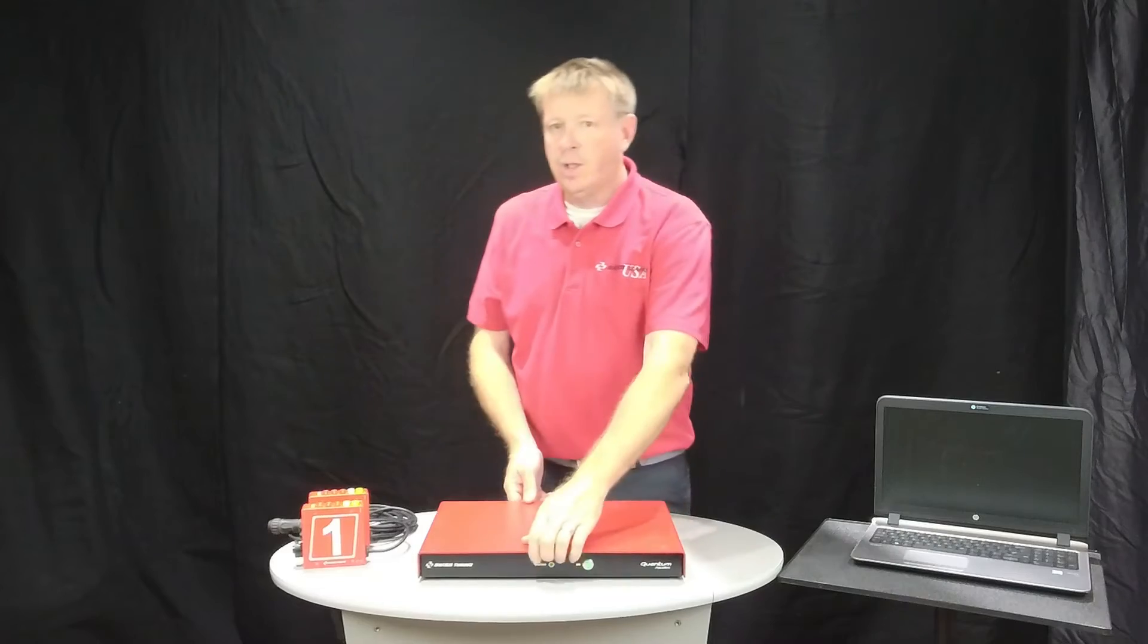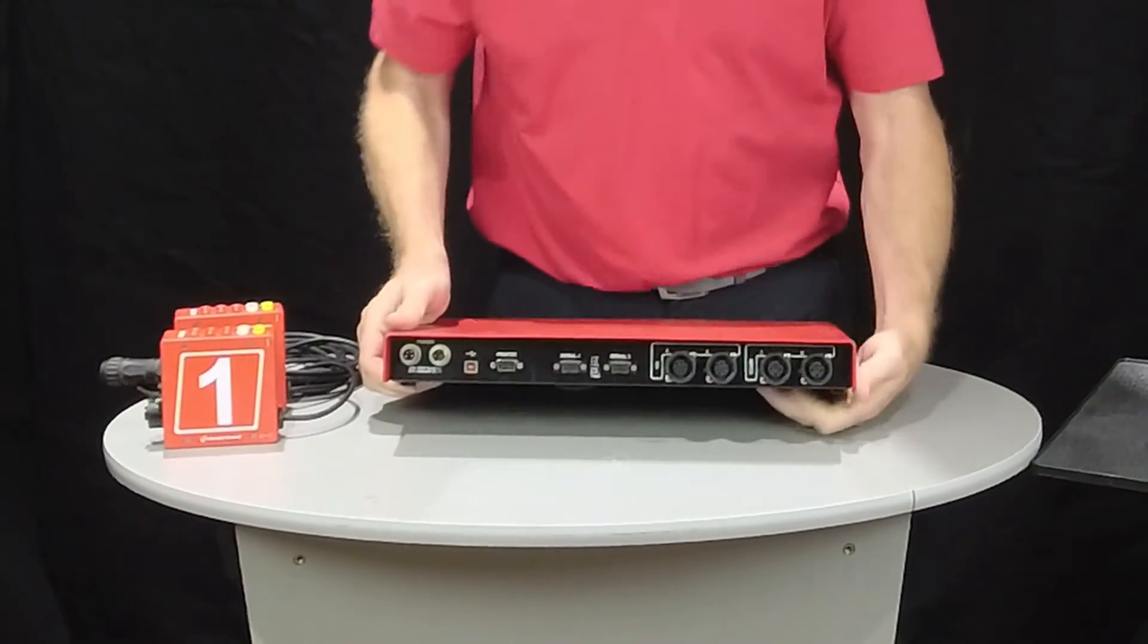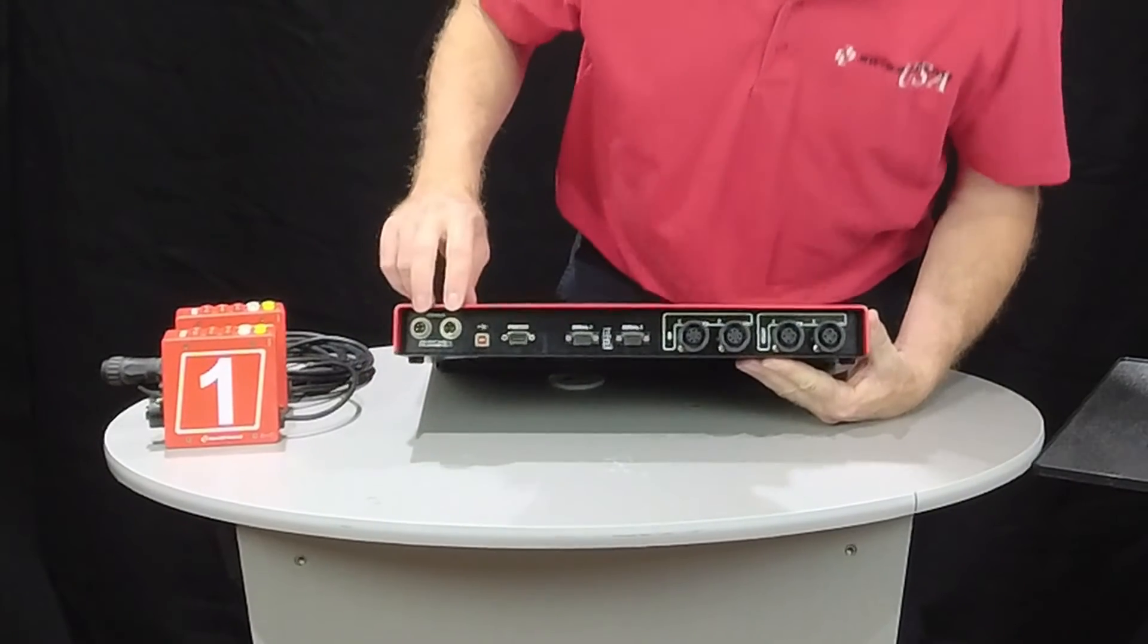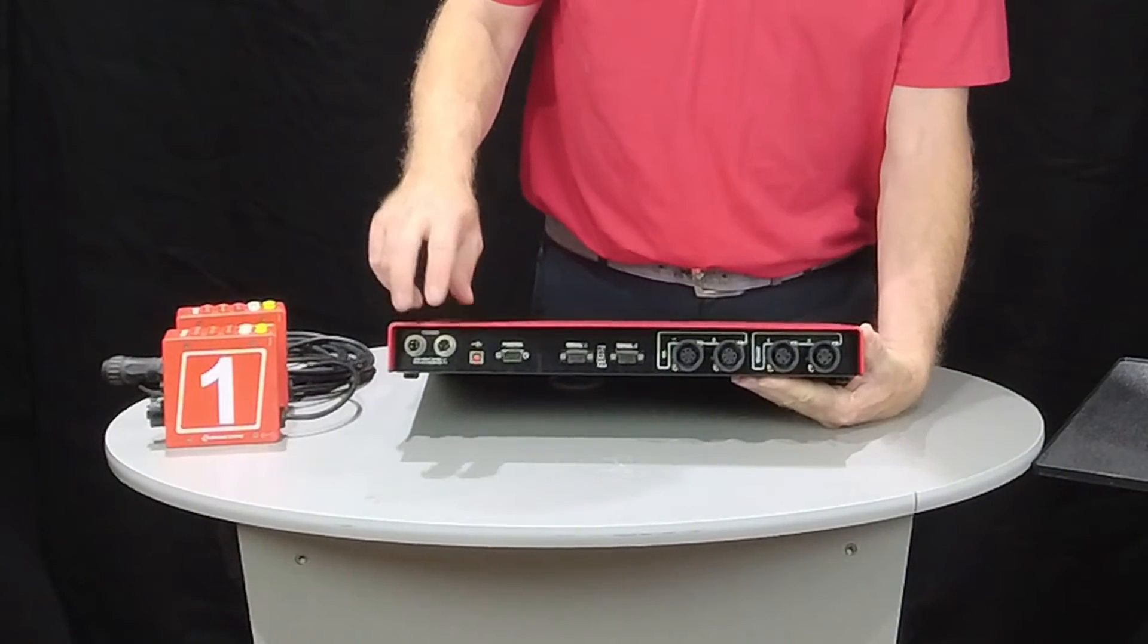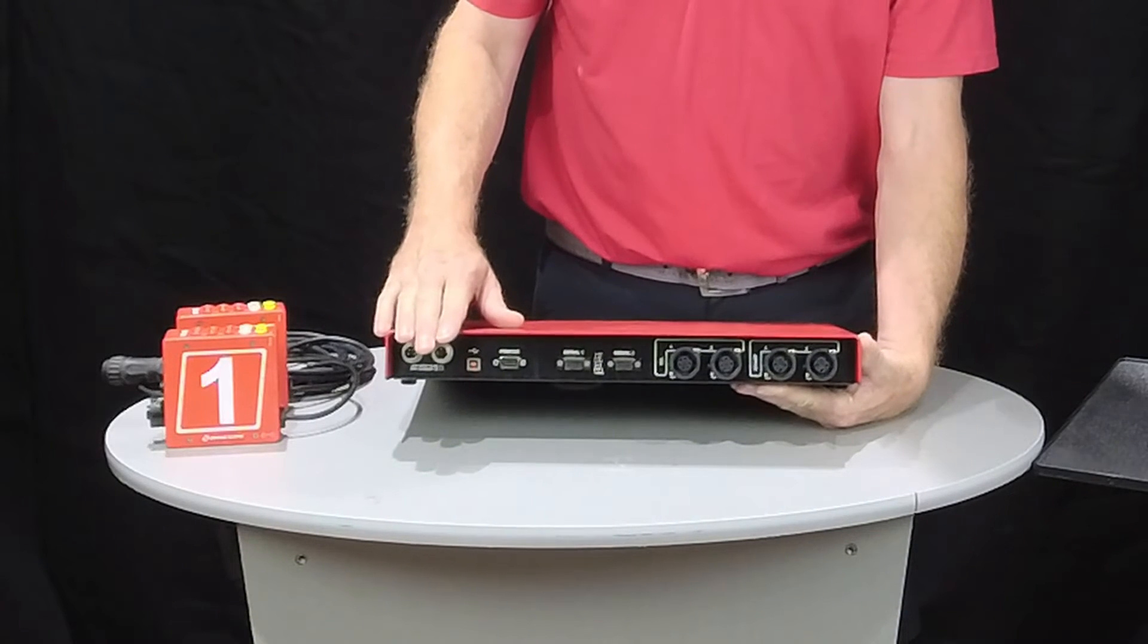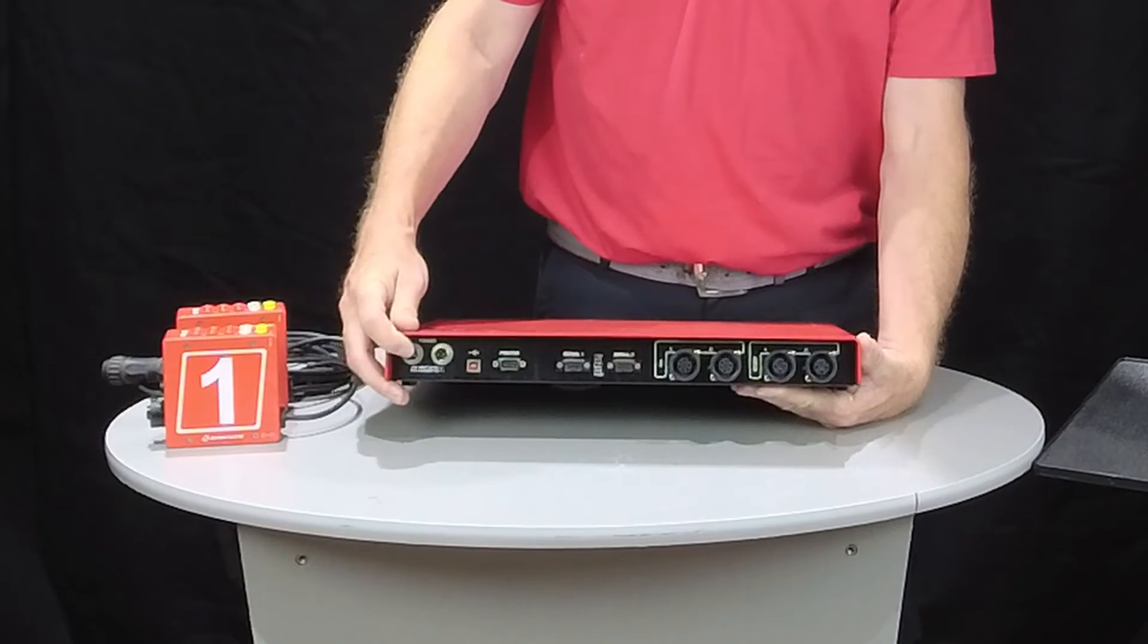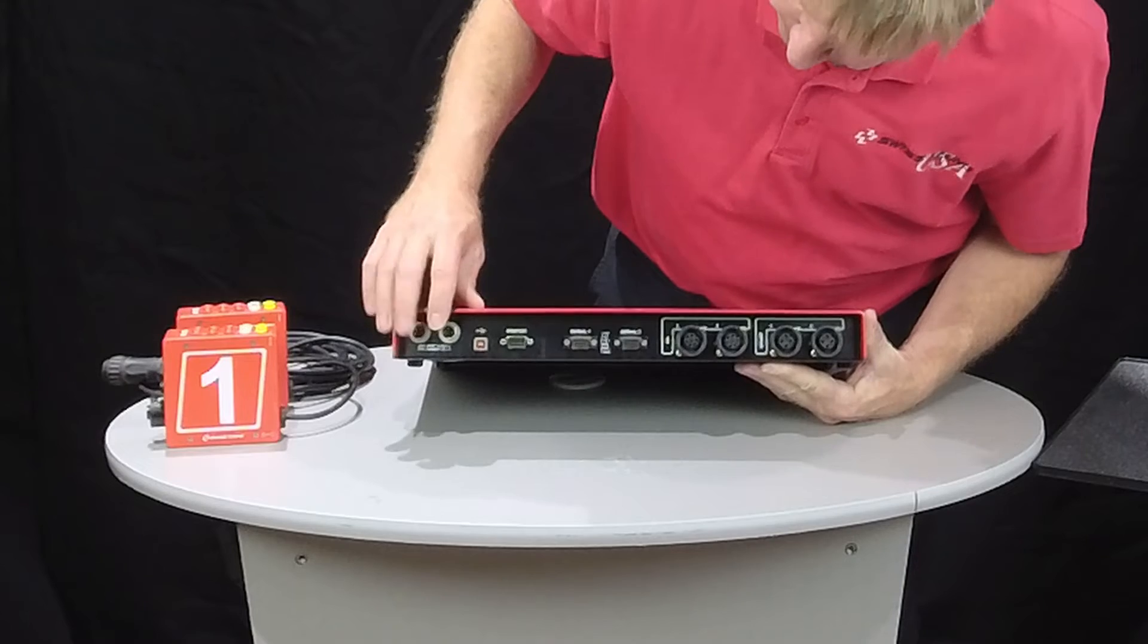Taking a closer look at the back of the quantum timer, you can see several connections. First is the AC and DC power connection. You can plug it into the wall, or if the power is out, you can use the 12-volt direct battery connection cable here.